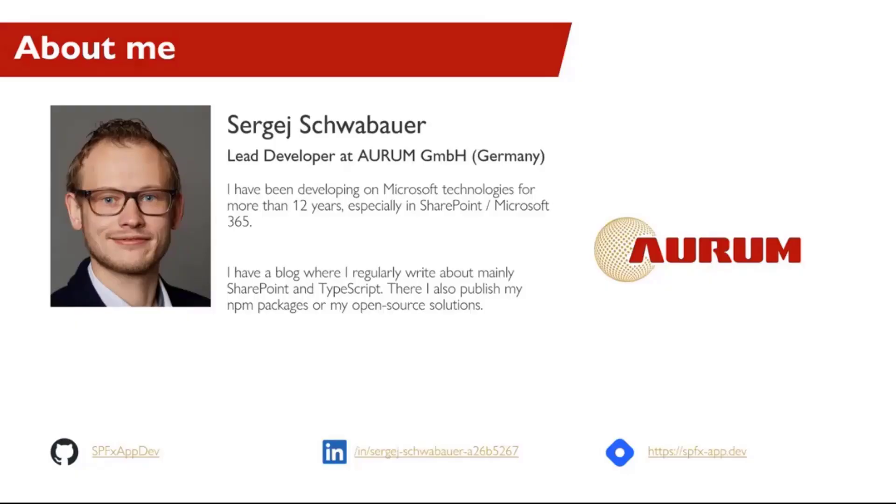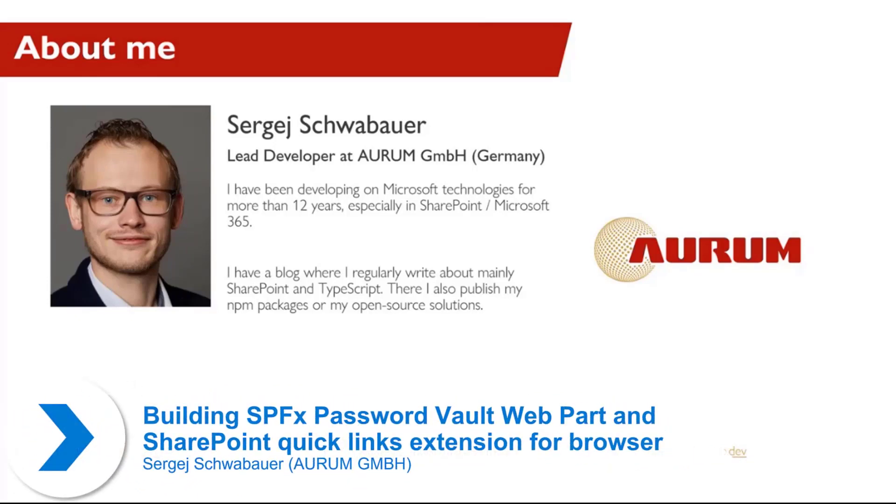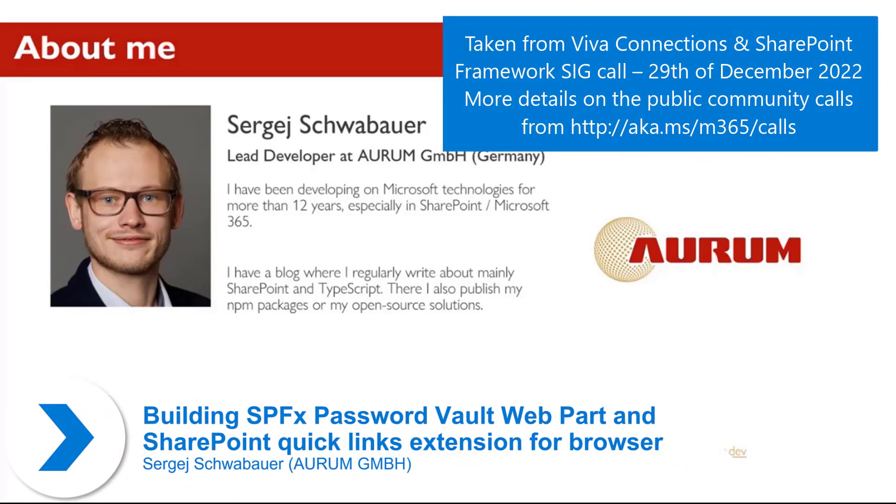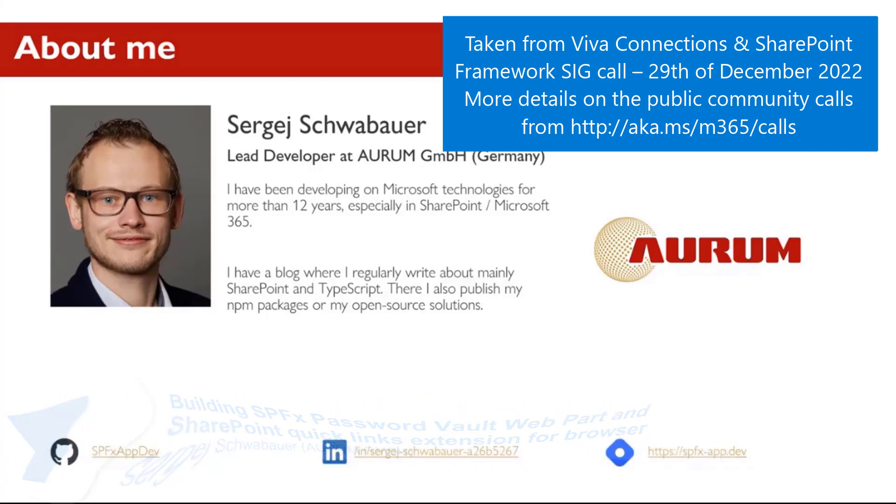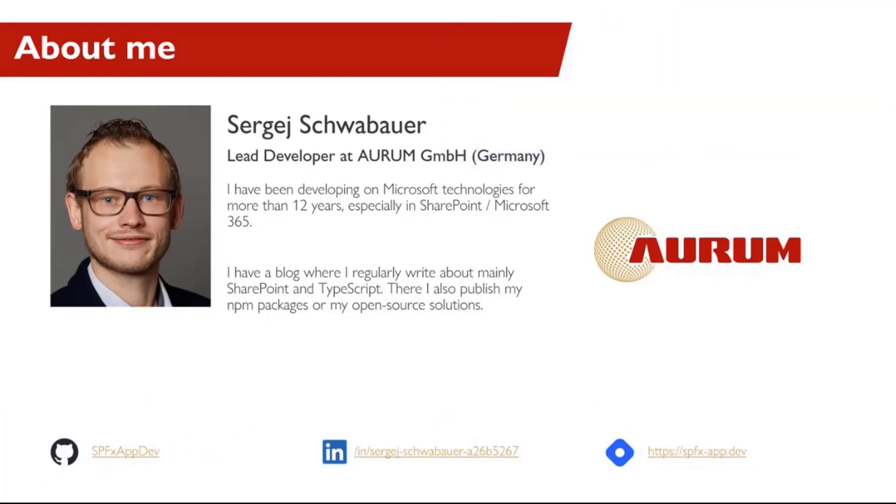Hi, my name is Sergei Schwabauer and I work as a lead developer at Aurum GmbH in Nuremberg, Germany. I have more than 12 years of experience in SharePoint development and recently I started a blog where I regularly write and publish my solutions, spfxapp.dev.